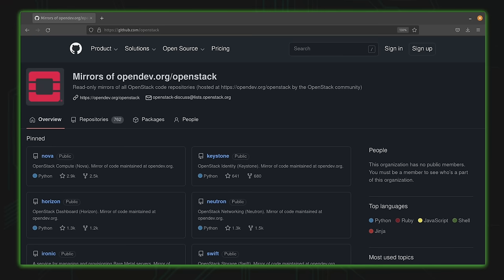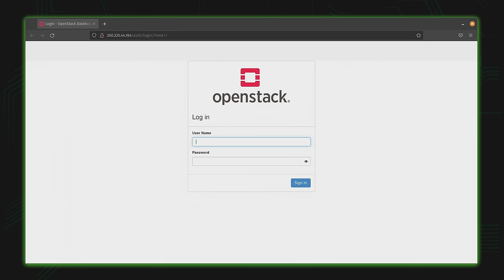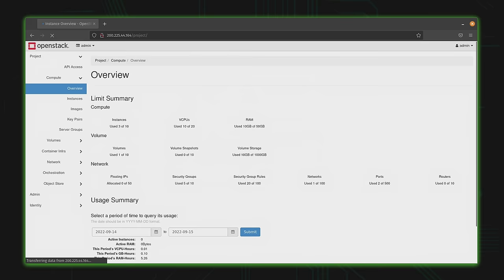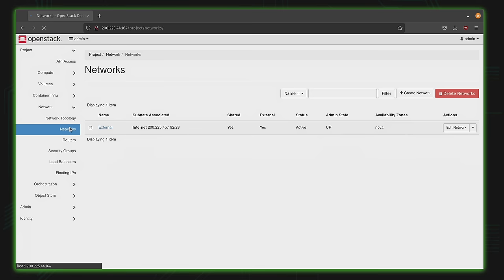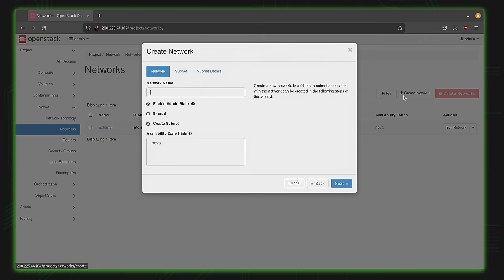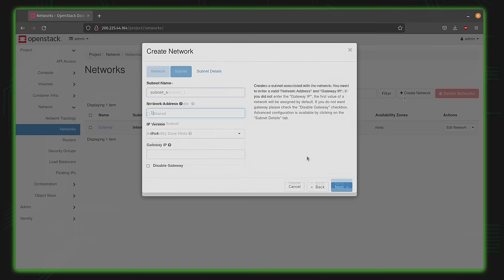OpenStack is actually made up of a handful of different components that can be installed separately, and these components work together to provide you with the entire solution. For example, when you access OpenStack's dashboard to log in, you're interacting with something called Horizon — the component that provides the dashboard itself. Another important component is Neutron, which provides a software-defined network. If you've ever set up a virtual network in a cloud provider, you can consider Neutron the same idea.